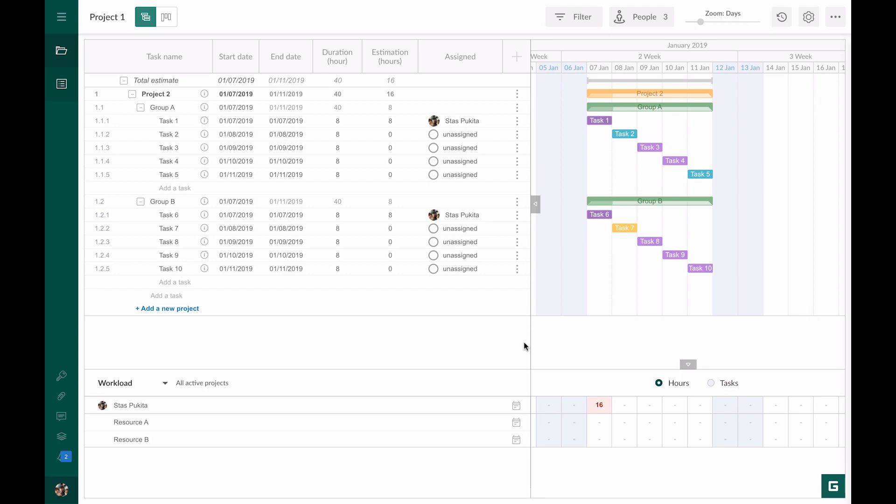When you hover the number of working hours you will see a pop-up. It will show that the resource has 16 working hours out of eight available.